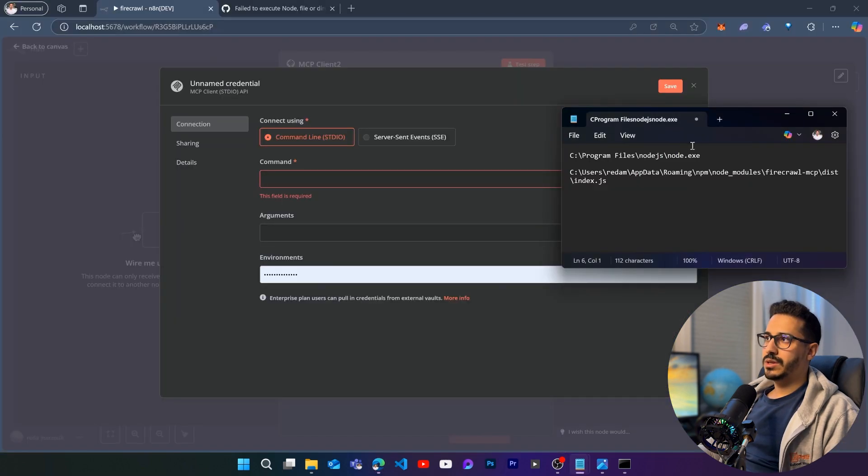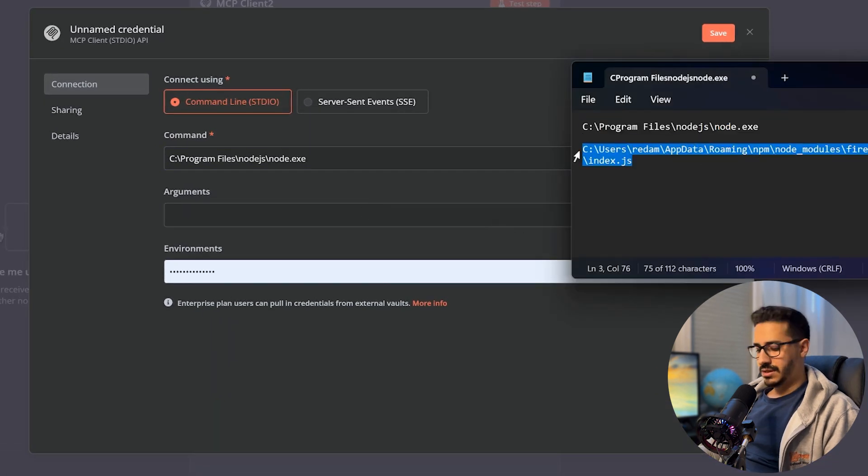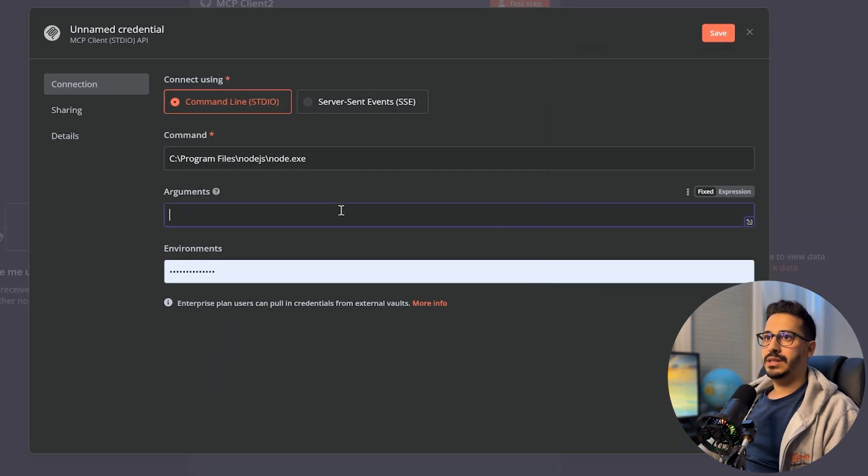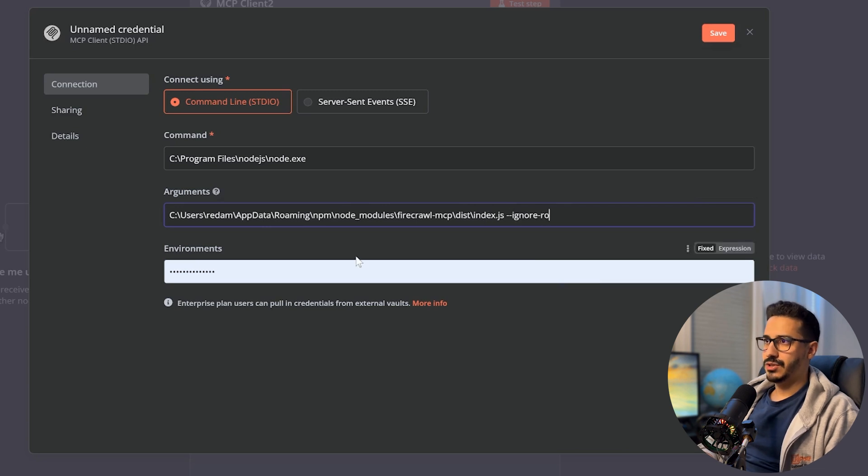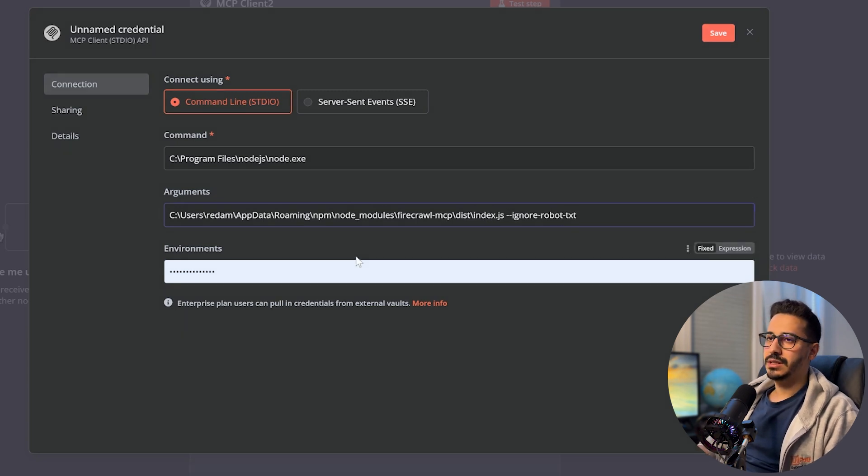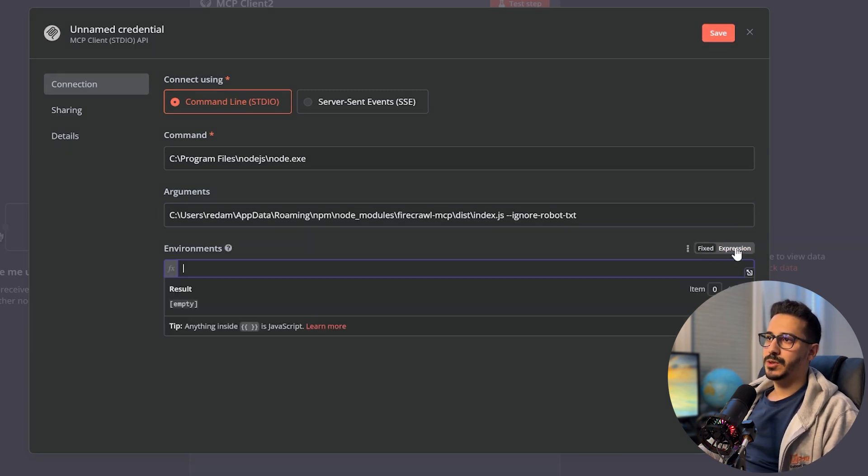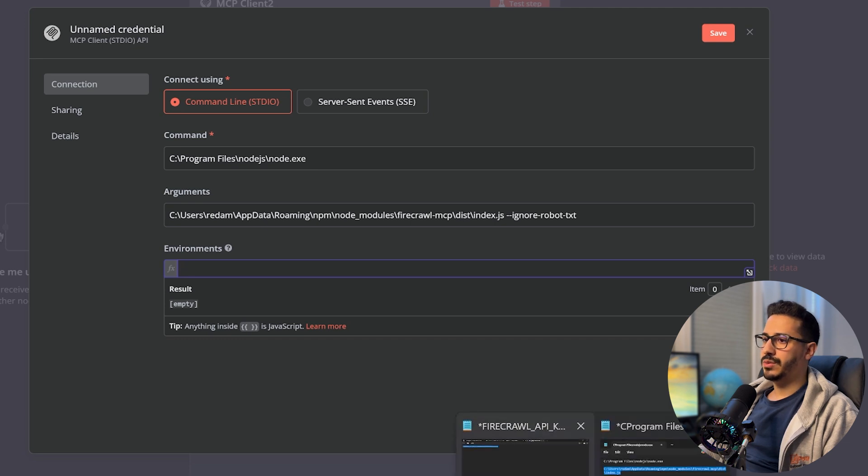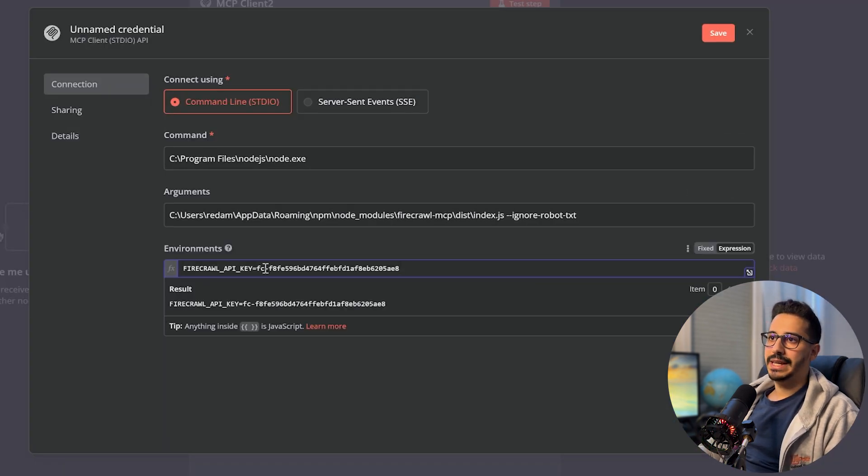In our command, we are going to put this. So the path to node executable. And then in the argument, we are going to put this. And then we're going to add ignore dash robot dash txt. And then inside of the environment, just put expression in here. And then what we are going to put inside of here is, of course, the firecrawl API key. And then all you need to do is save.